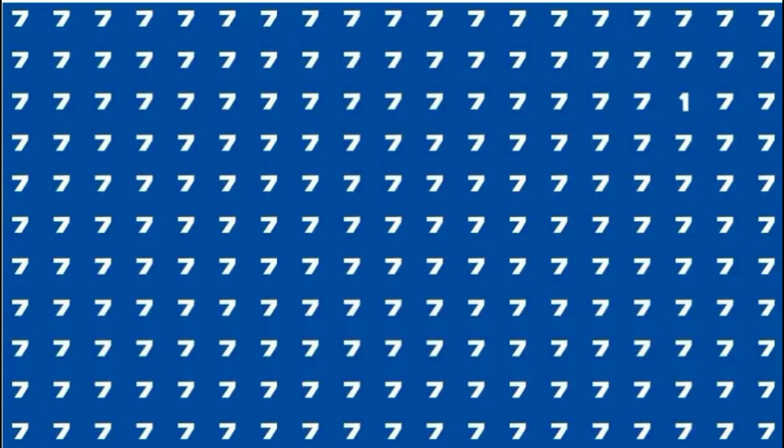Here is your countdown: 10, 9, 8, 7, 6, 5, 4, 3, 2, 1. Please let us know in the comments below.